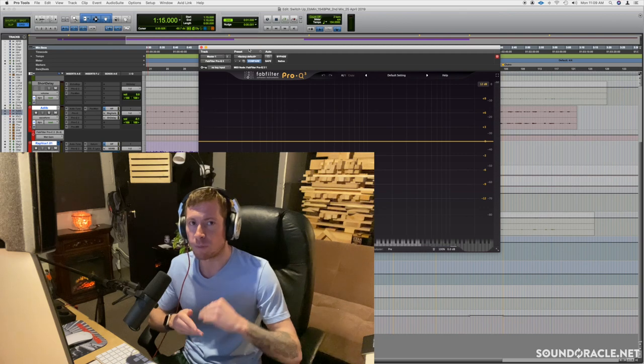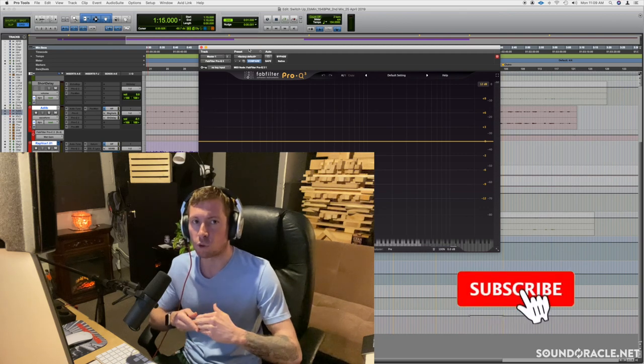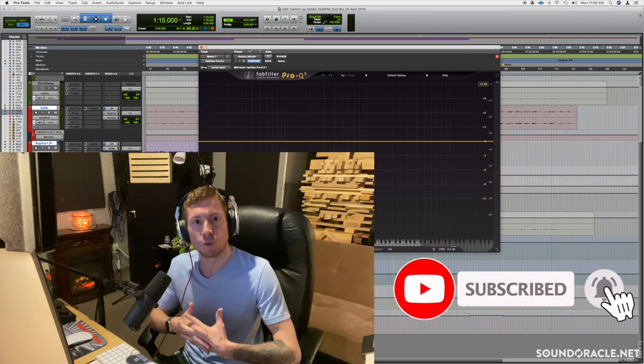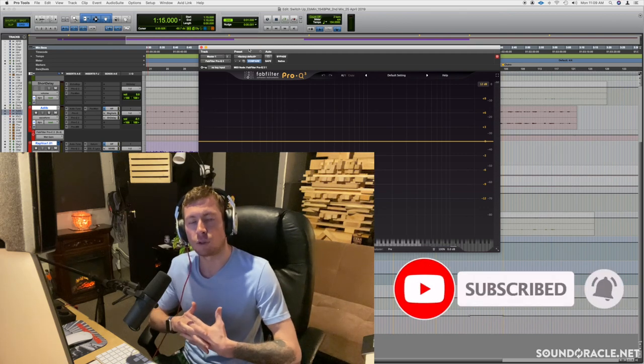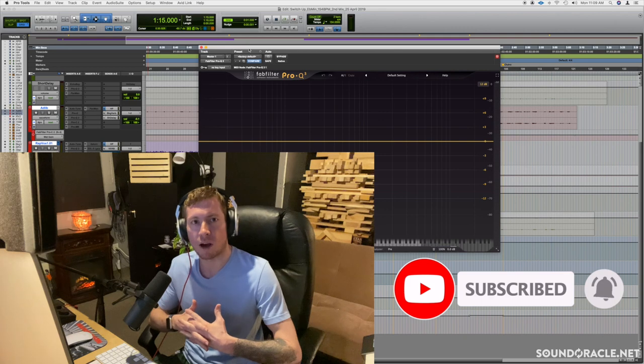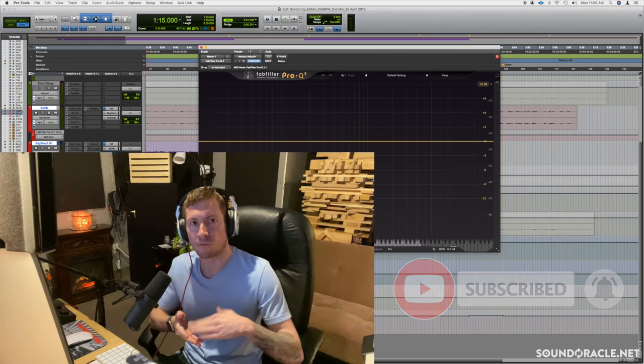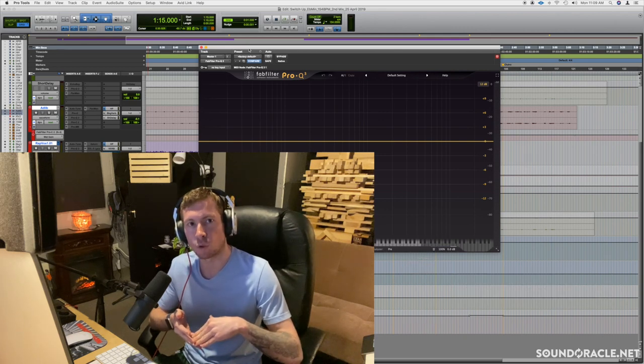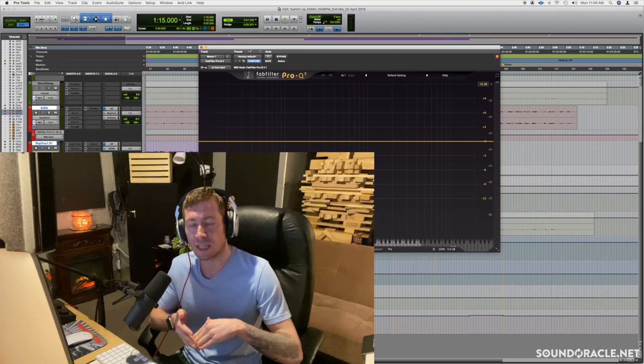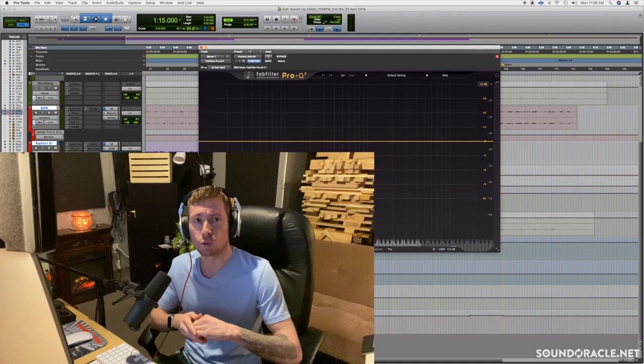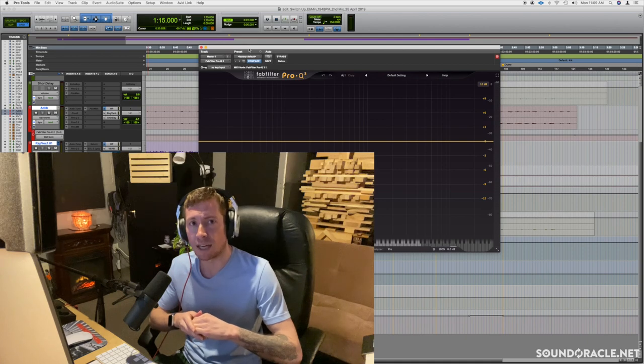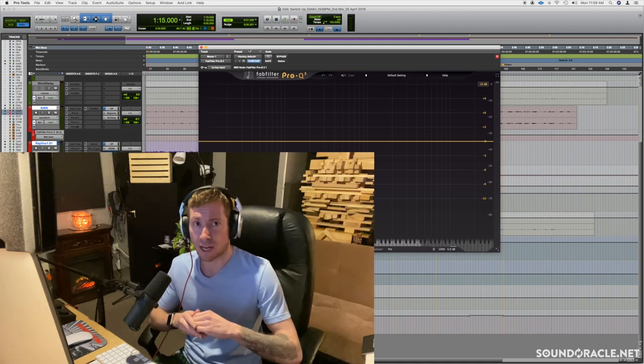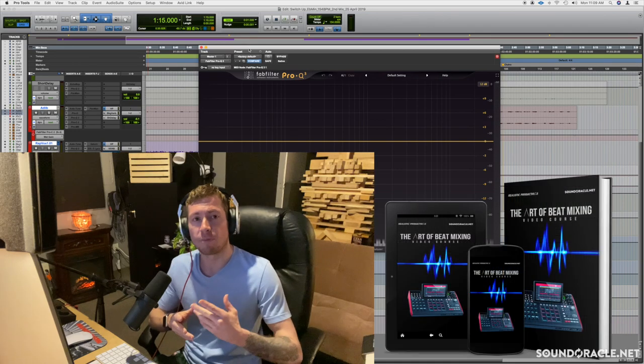But if you haven't already, be sure to subscribe to our YouTube page. We do polls on our YouTube page pretty often for you to be able to vote on the types of mixing and mastering tutorials that you want to see and we also drop weekly content as well.